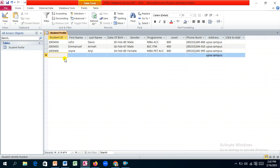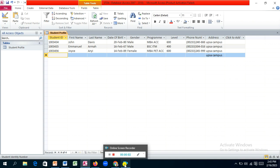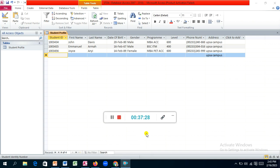Normally, this datasheet view is for database administrators only. Regular database users won't have access to the backend — they'll interact with the data through forms and user interfaces. We're done with the student profile table. In the next video, we'll create the remaining tables. See you then.